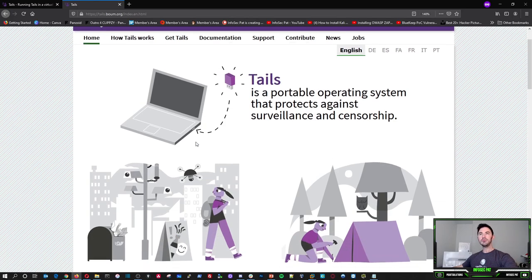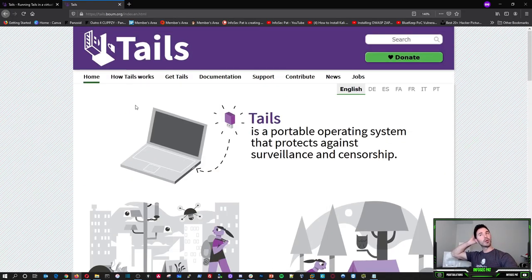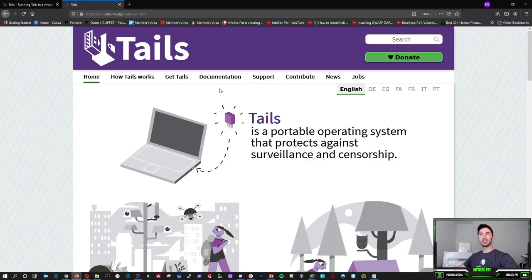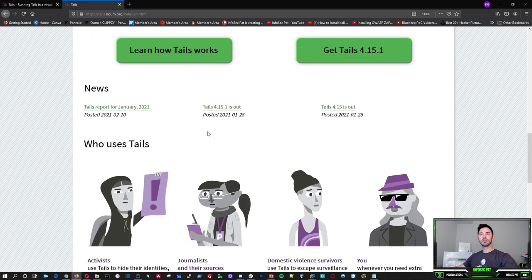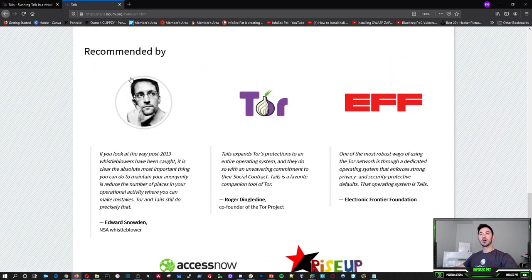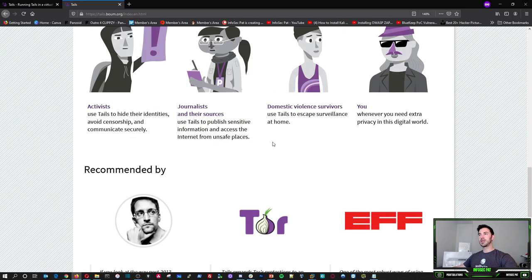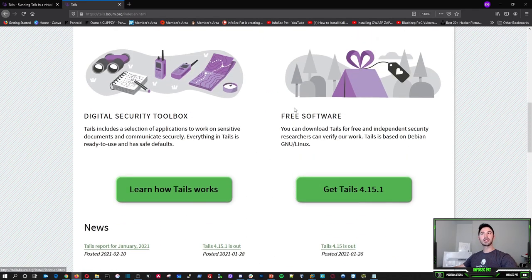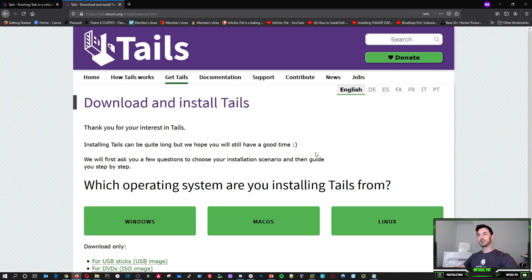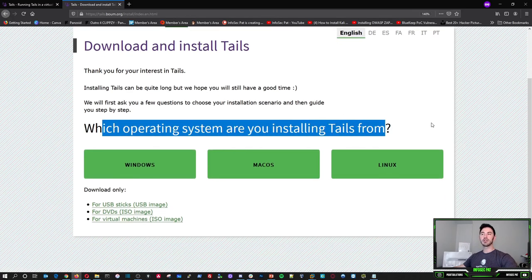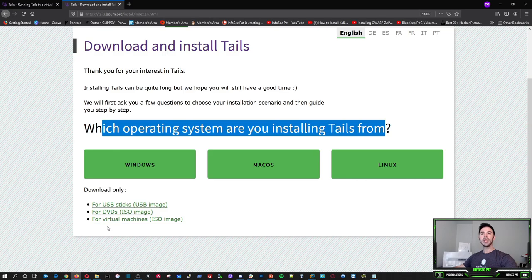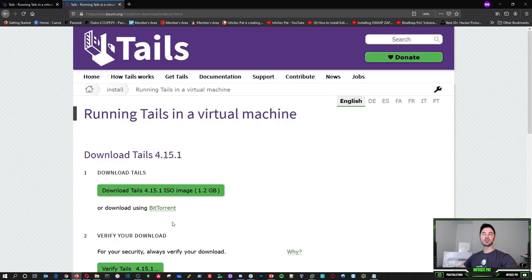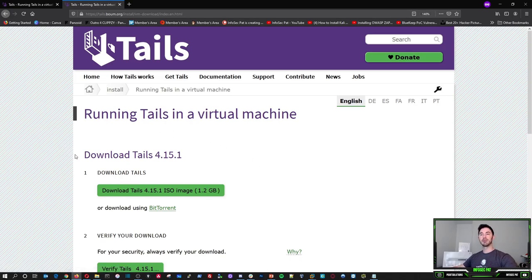We're going to be installing this on VMware Workstation today or running it. You can read through how it works, get Tails documentation support. We're not going to go through every single thing in here, but we can go through the main things. You can click on get Tails and installing it can take quite a bit of time. Which operating system you're installing Tails from, you can do Windows, Mac OS and Linux. And what I want to do is I downloaded for a virtual machine. So for virtual machines, ISO image, I downloaded the 1.2 gigabyte file.